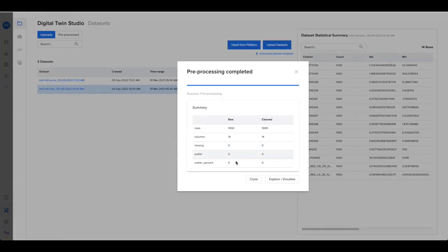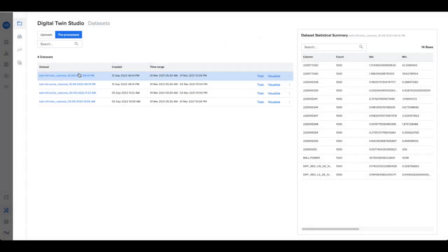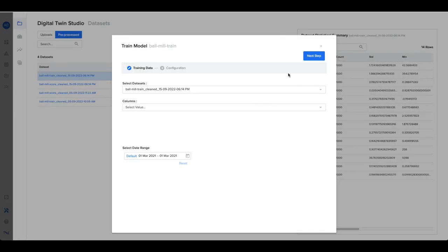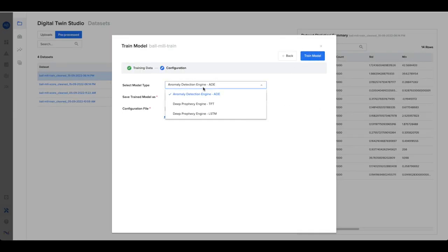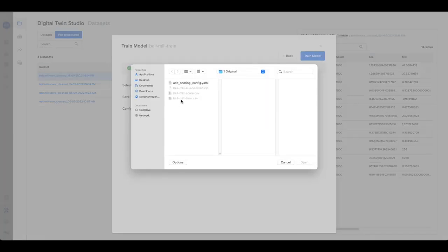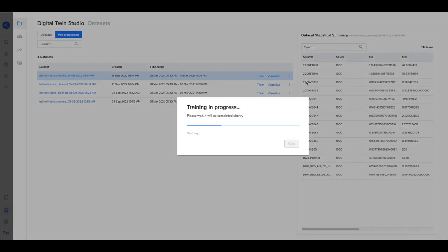Select the dataset to build a model by choosing the date range, the model type, and providing a configuration or model parameters. With a few clicks, your model is now trained.